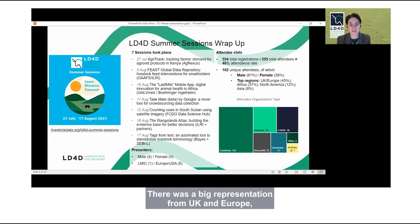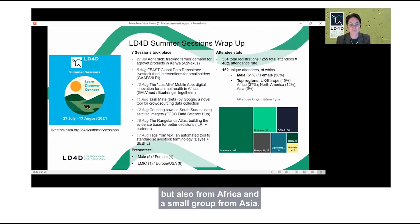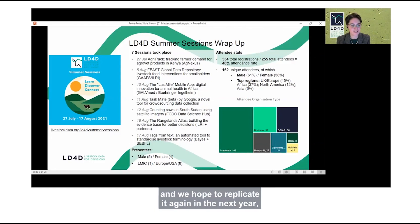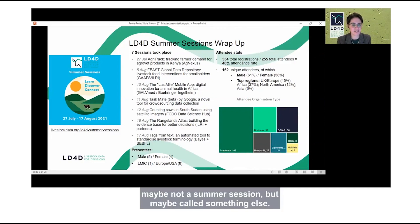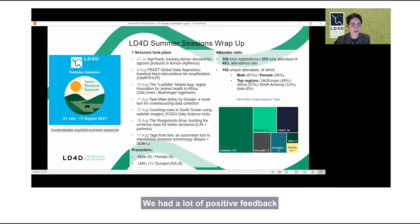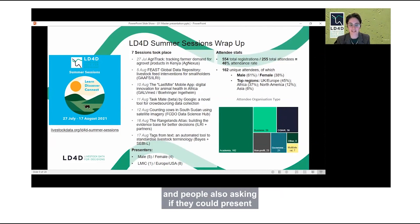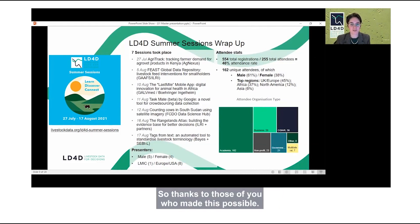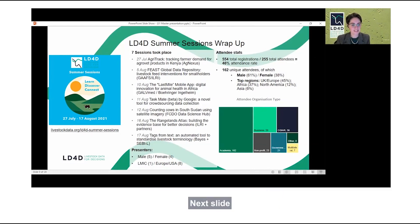There was a big representation from the UK and Europe, but also from Africa, and a small group from Asia. We found this to be a really successful endeavor and hope to replicate it again in the next year — maybe not a summer session, but called something else. We had a lot of positive feedback and people asking if they could present in future sessions. Thanks to those of you who made this possible.